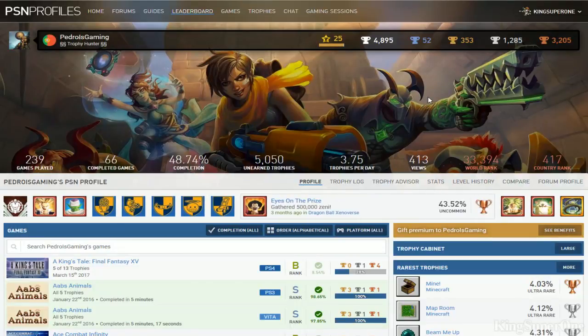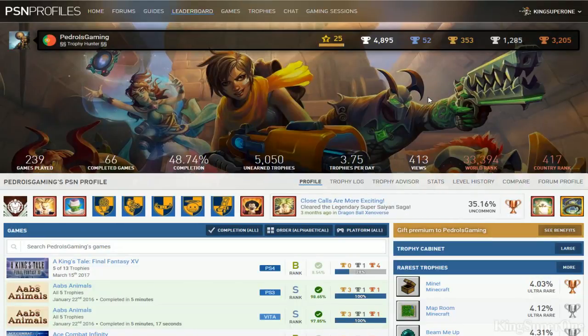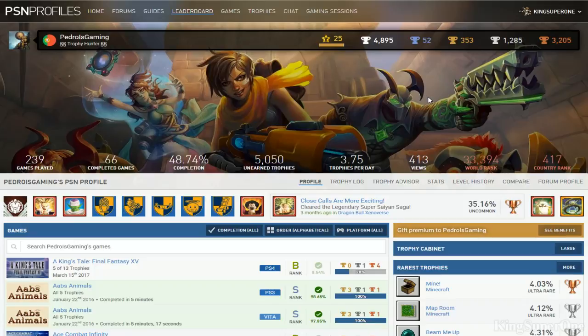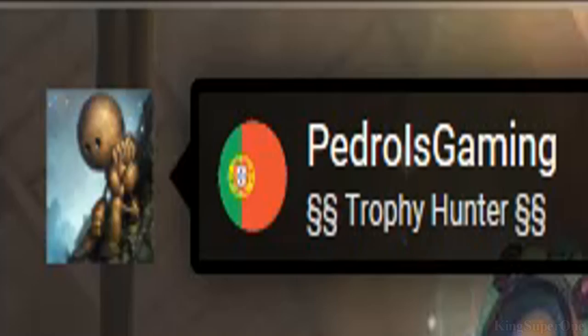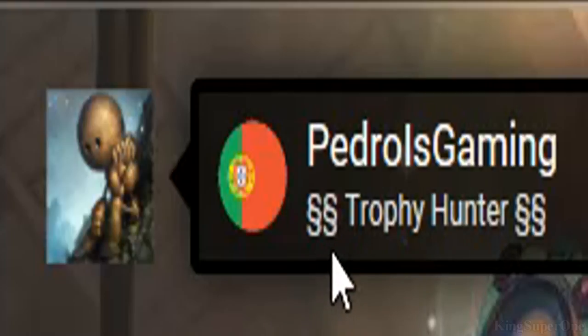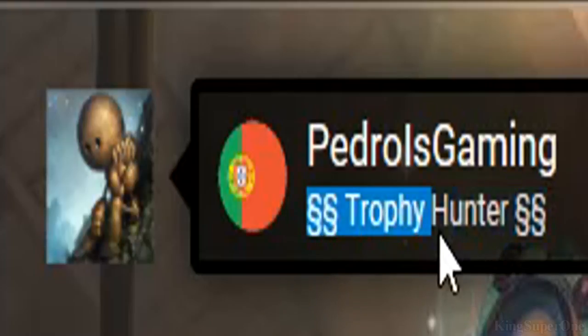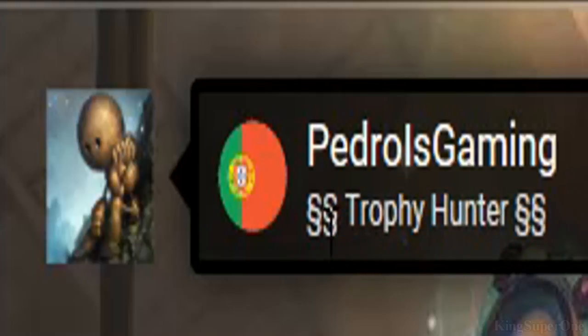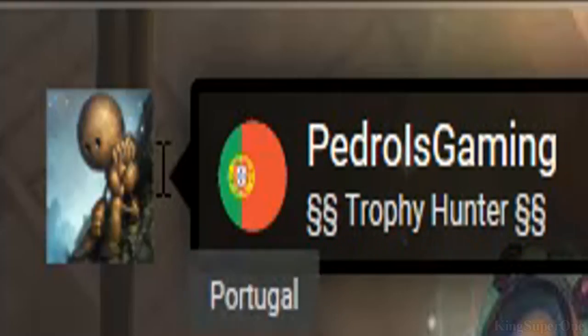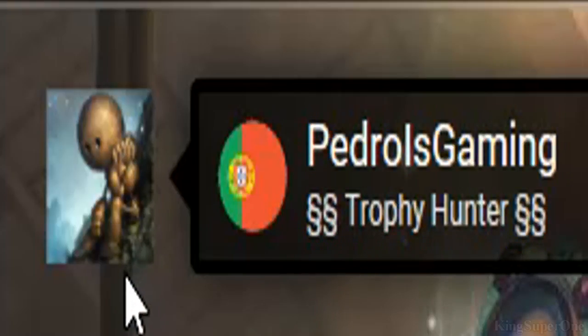Sup trophy hunters, King Super One has just signed in and welcome to a review of Pedro Is Gaming. Look at you, so special that you have to be fancy with this. Why? I don't get it. You gotta be fancy with it and you don't have Plus? How do you want me to review you so bad?